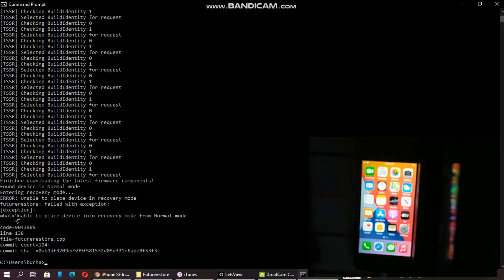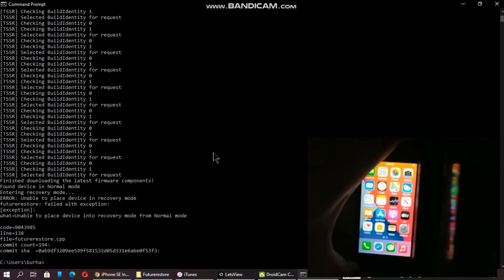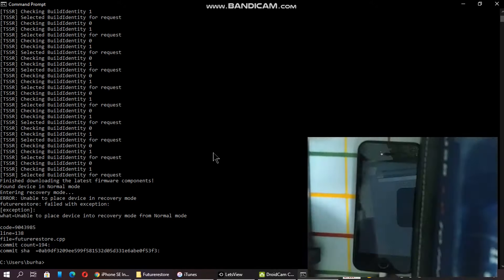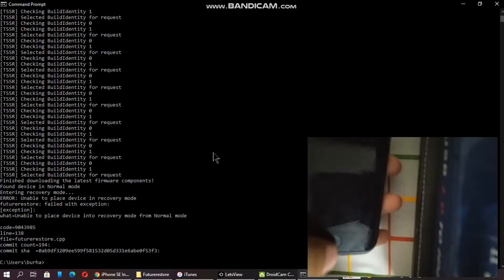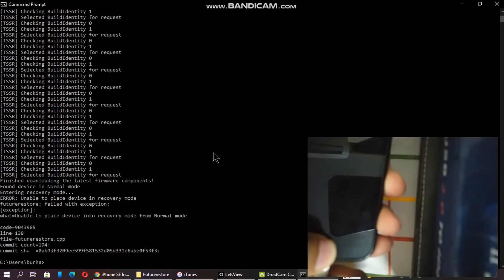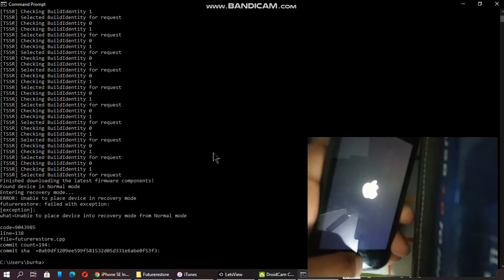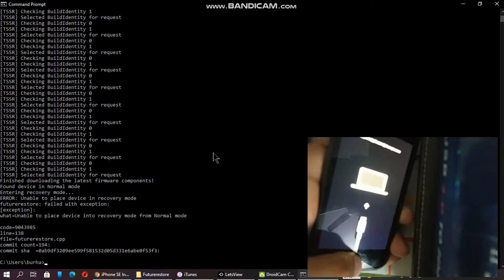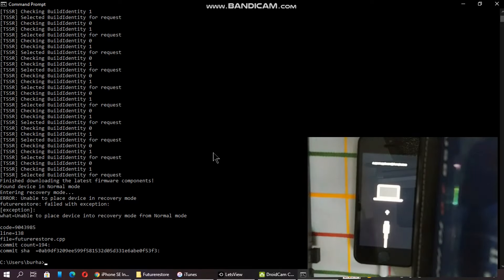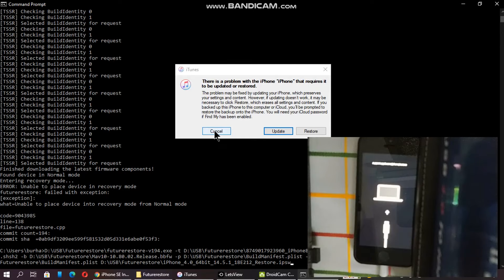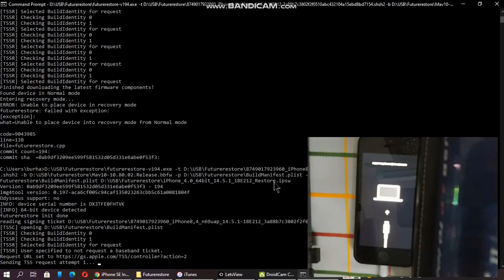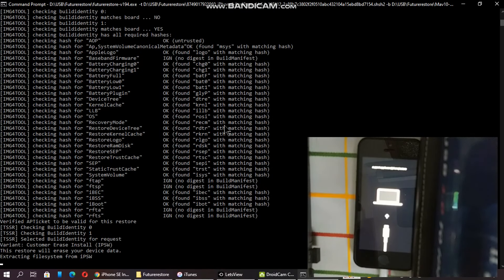The very first error you will see is 'unable to place device into recovery mode from normal mode'. Just turn the device off, disconnect it, and put it into recovery mode manually. Once the device is in recovery mode, press the up arrow key to bring the command back up, cancel any iTunes prompt you see, and press Enter again. The recovery mode error is now gone and it will begin extracting the file system from the IPSW.